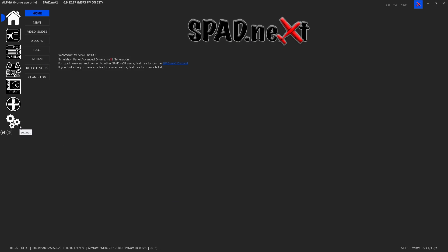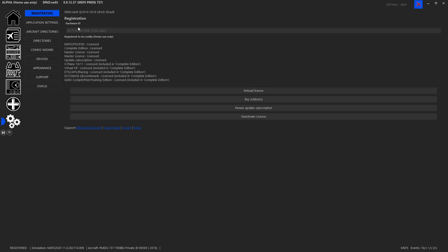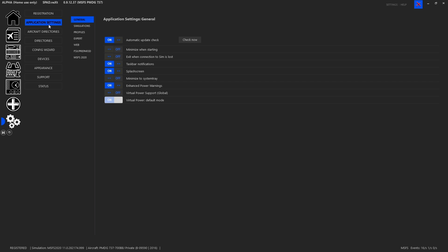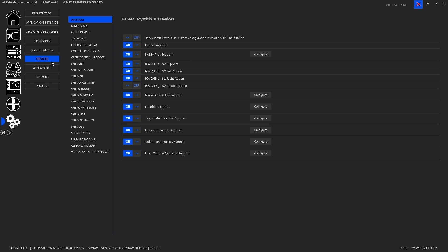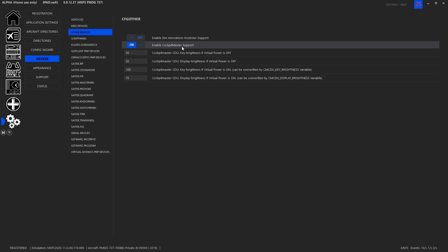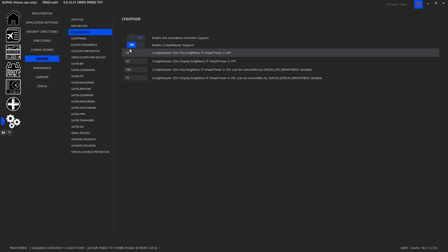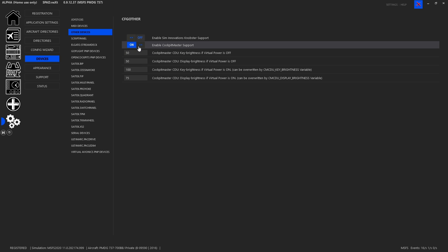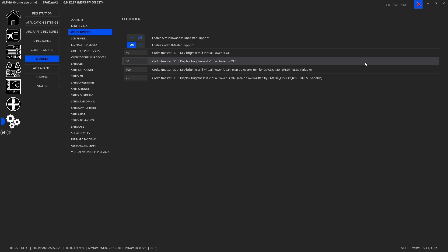If you have your Cockpit Master CDU plugged in, you want to make sure you are not running their software. When you launch Spad.next, go into Settings, then Devices, then Other Devices, and make sure that Cockpit Master support is enabled. If it wasn't enabled, turn this on, close Spad.next and relaunch it so that it will open up and bring it into the system.